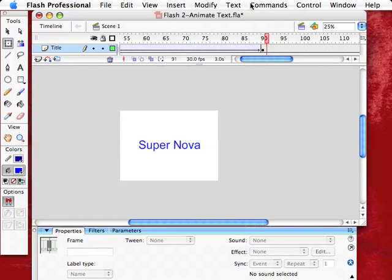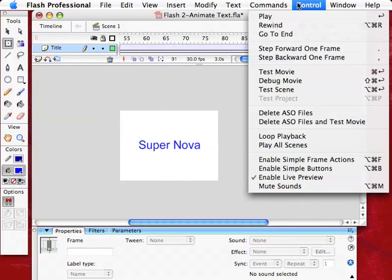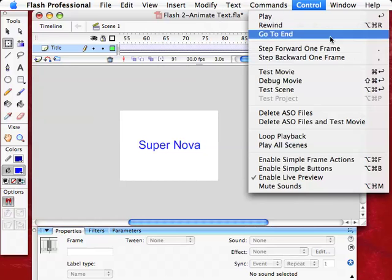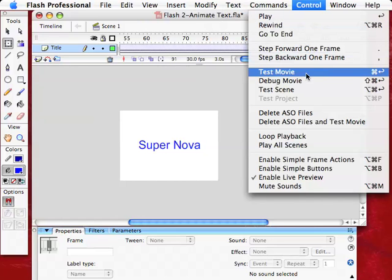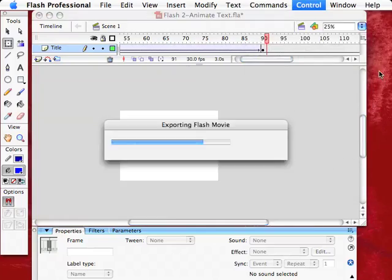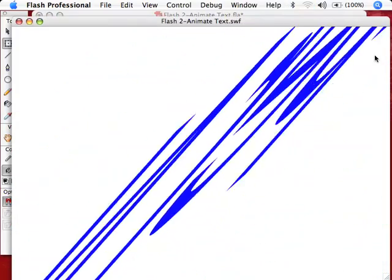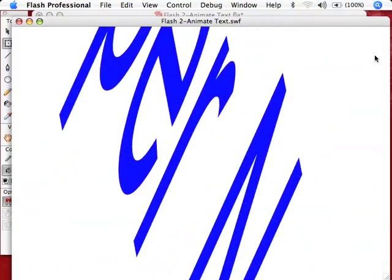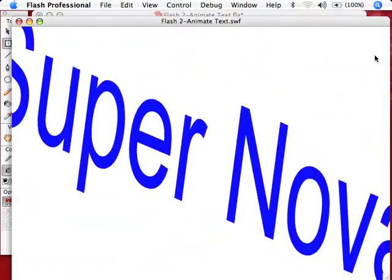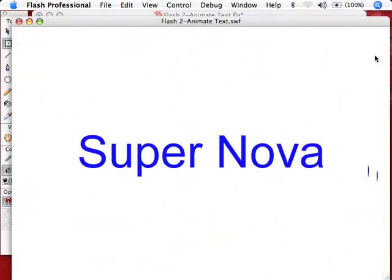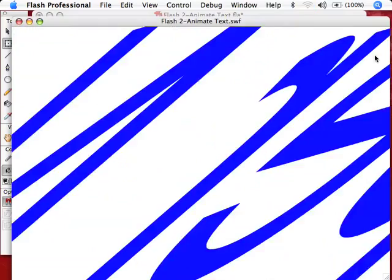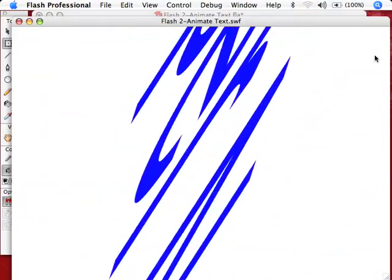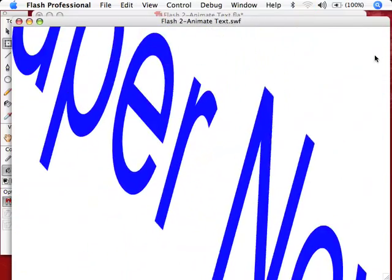So now, if I go to Control Play, but Test Movie, which is that Command Return, now we'll notice it'll play, but now it'll stay there for a moment. See, it stays there for a little bit of time, then repeats.